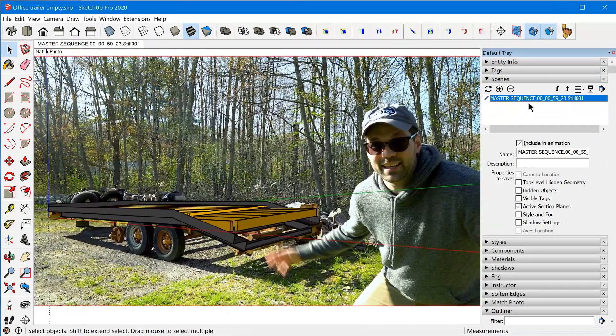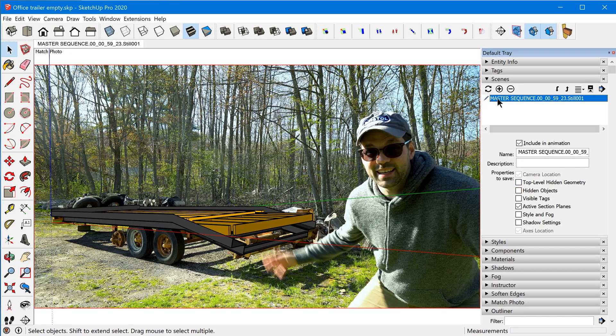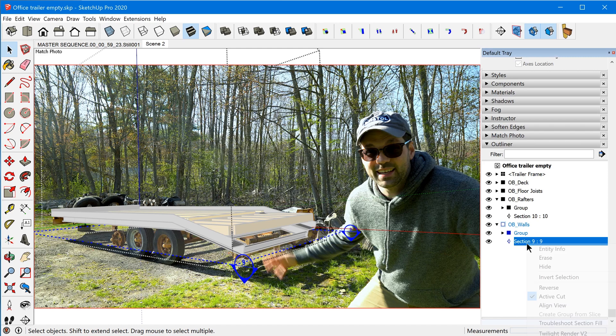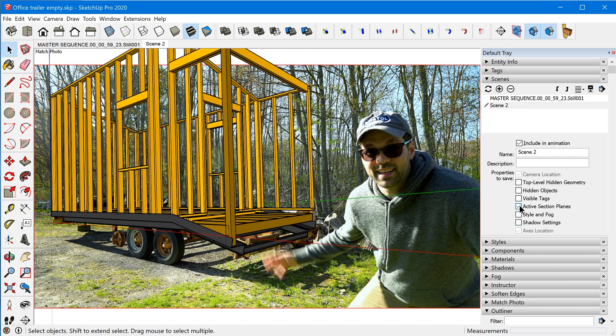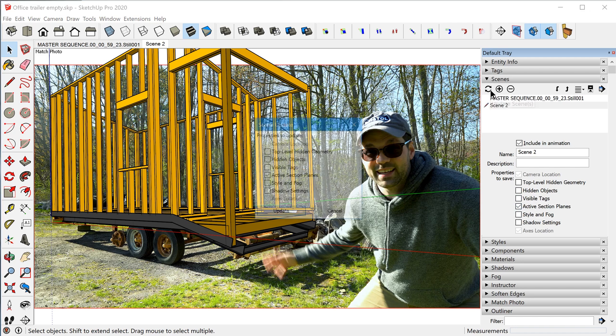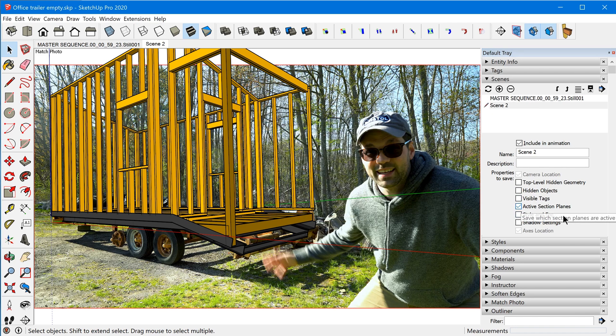Double-click the scene to reset the camera view — you want each scene to be identical in camera location. It's a bit tricky with Match Photo because it doesn't let you toggle the camera location. Once you've verified that, click Add Scene to essentially duplicate it. Then go down to the section in the Outliner, turn the wall section off, and to update the scene with the new section plane status, just toggle that property off and back on — that refreshes just that one property quickly.